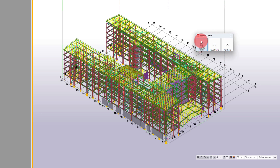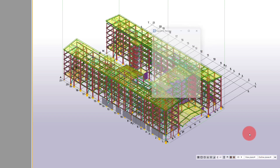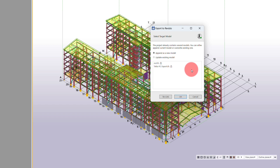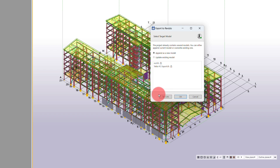We're going to concentrate on Export to Revisto. We'll select that button and it will prompt us to link as an updated model or append as a new model. This is a new model so we'll just hit okay. If you need to relink, just hit that button and then specify the model.